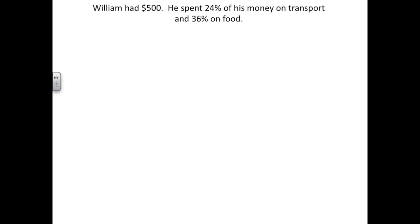William had $500. He spent 24% of his money on transport and 36% on food. What percentage of his money was left?